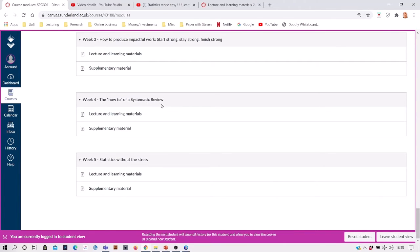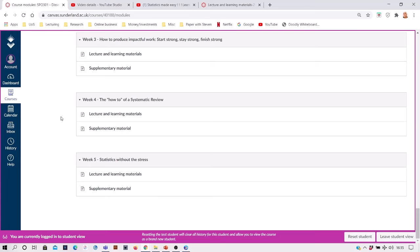And other things like the how-to of a systematic review, where I demonstrate how to start one. So I literally video myself starting a systematic review and going through that process.